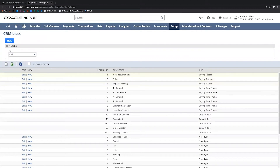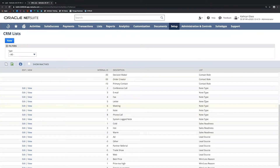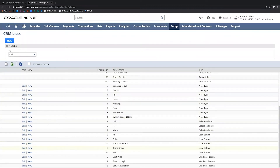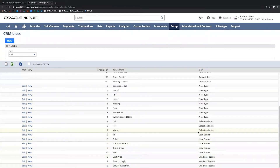These CRM lists can be added to from here — we can add other buying reasons, time frames, and other general fields. If we're tracking win or loss reasons, we can add that here as well. These qualification fields can be found under Setup > Sales > CRM Lists.